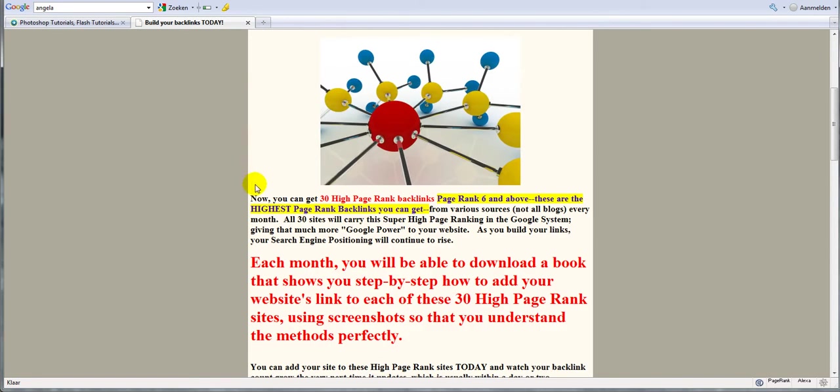If you don't know Angela's backlinking packages, it's a very popular service. Why? Because it's very effective and it pretty much doesn't cost anything, it's only five dollars a month.